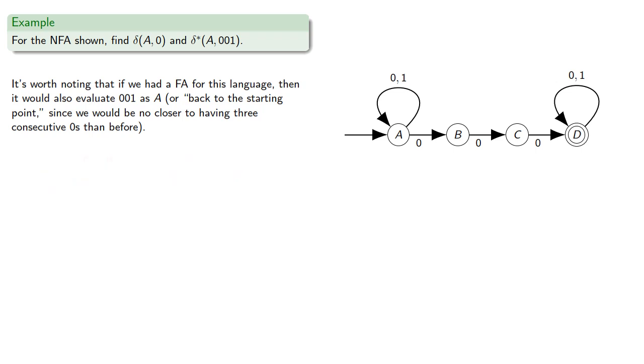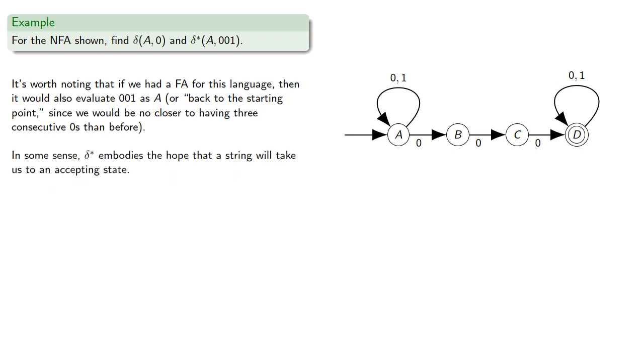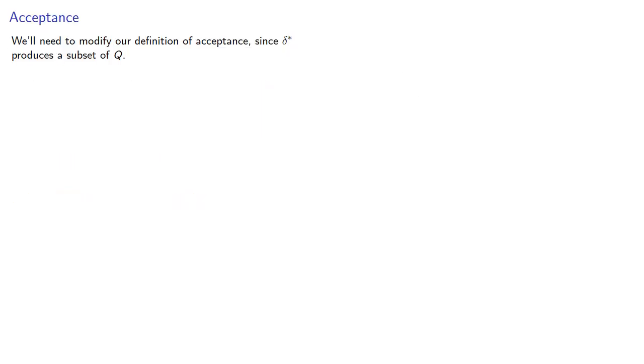In some sense, delta star embodies the hope that a string will take us to an accepting state, which might be crushed by harsh reality. Now, we'll also need to modify our definition of acceptance, since delta star usually produces a subset of Q.